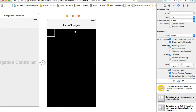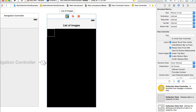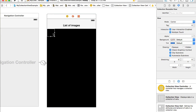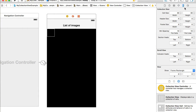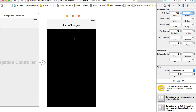Now I'll drag and drop the collection view onto the view controller and resize it a bit, or let it stay as is for now. We have a collection view with one item — that item is going to be our image cell. To resize the cell, select the collection view, switch to the Size Inspector, and you'll see the cell size is 50x50. I'll make it a bit larger, like 100x100.